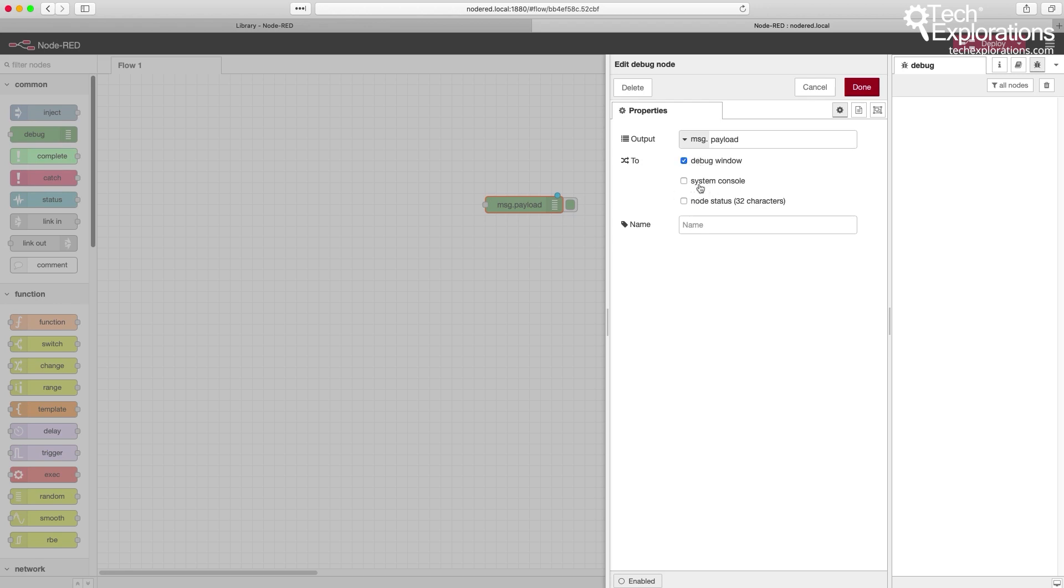You may also want to send messages out to the system console, which is particularly useful if you are running Node-RED on the command line. In our case, we are running it as a system service, so it doesn't make sense to use the system console for output.